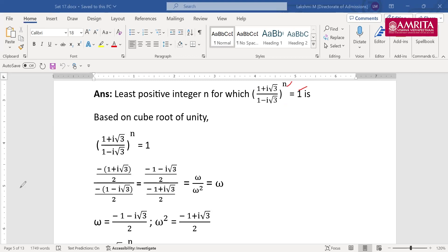Since ω³ = 1, and our expression simplifies to ω^n = 1, the least positive integer n is 3. I have written it slightly incorrectly — it's ω²/ω = ω, so ω^n = 1 means n = 3. I'll just update this, solve it, and put it on the website.